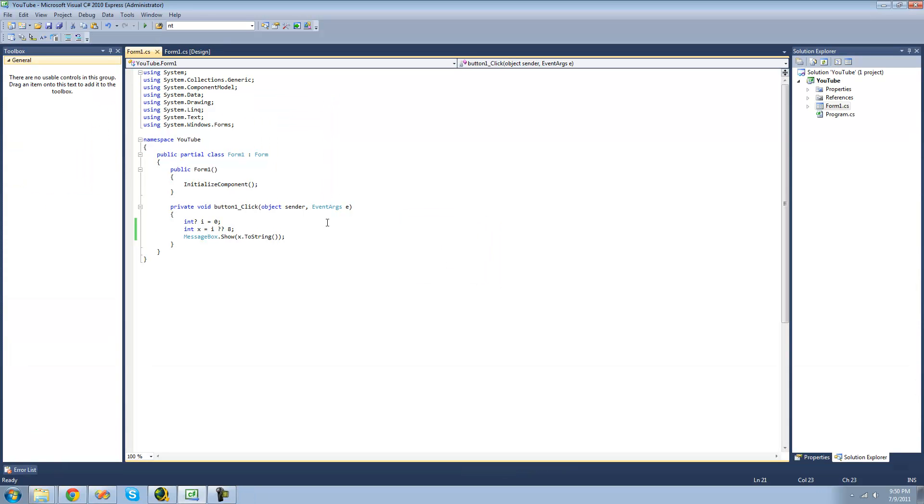So that pretty much covers it on the question mark question mark operator. I'm pretty sure it's called null coalescing or something like that. But I didn't really say that because there's no way that's how you say it. But anyways, see you guys.